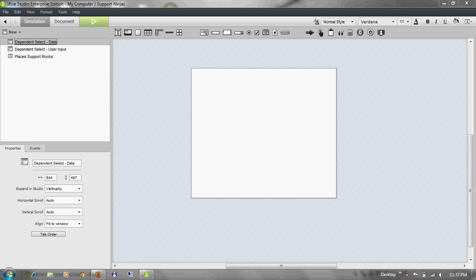Hey, everybody. I'm going to go over two different ways to do a dependent select. One way is to use data, and another way is to use based on user input. For the first way, I'm using data.